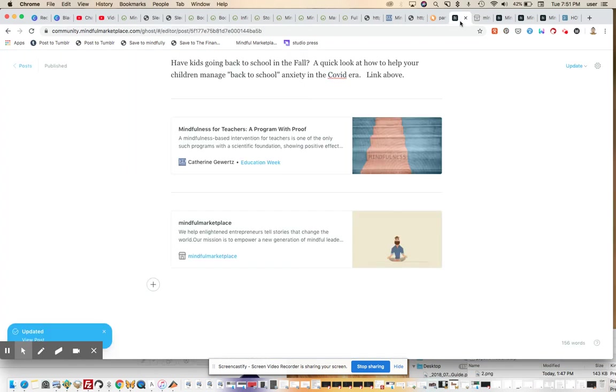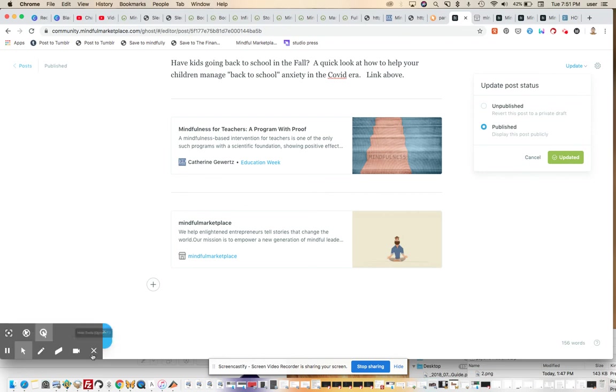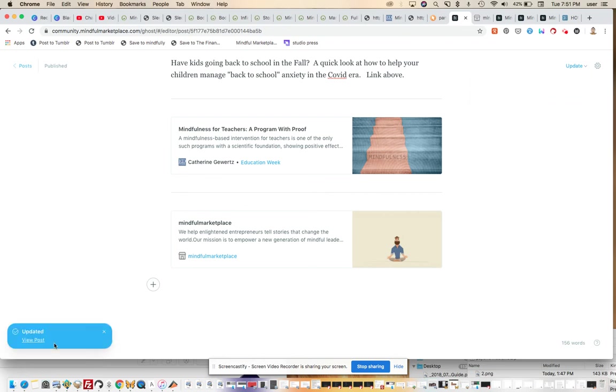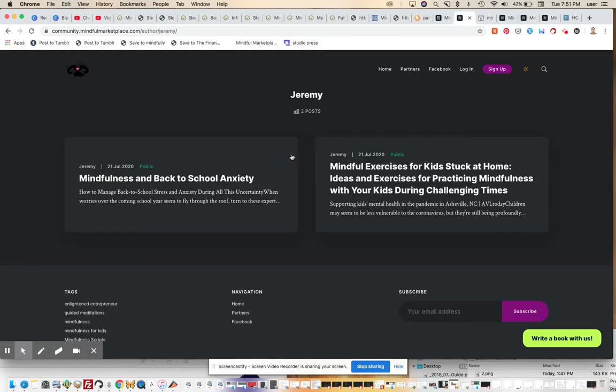All from the back end of your ghost administration, and of course, you can mix and match this with curated content to your heart's content. All right, so let's do one last thing. We'll just look at Jeremy now as an author, and now he's got two separate posts on the site.